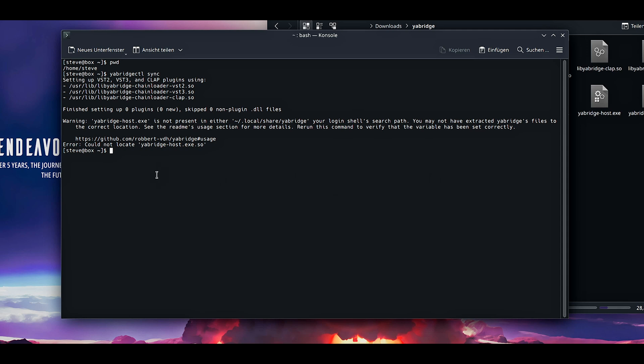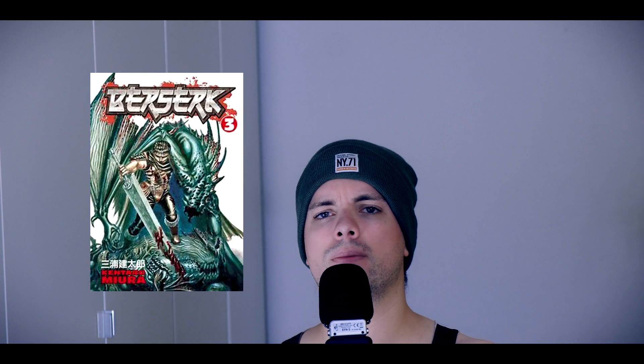Remember I'm not in this folder here, I'm just in the home Steve folder, not in this folder. And now yabridgectl sync. Now I can access YaBridge commands everywhere in the system. And now we are finished installing YaBridge. Thanks for watching this video. Keep working and go read Berserk.